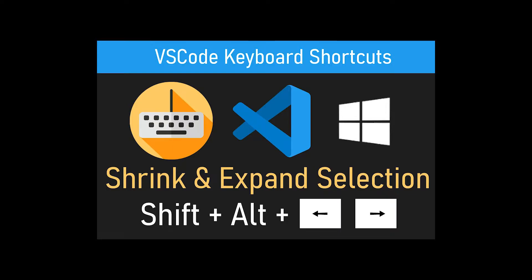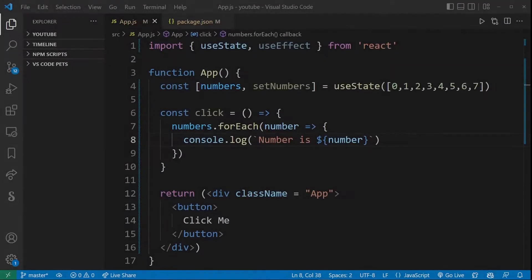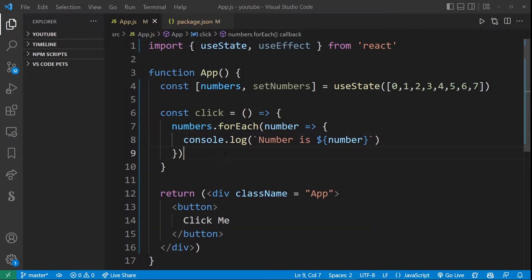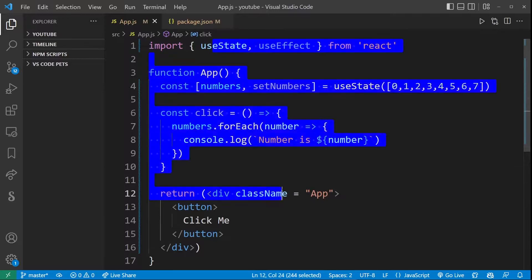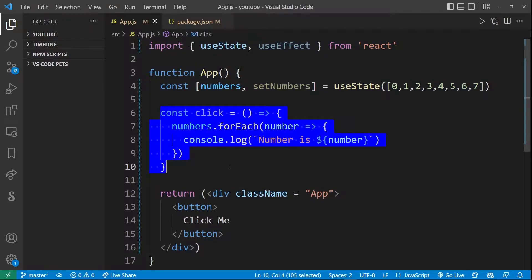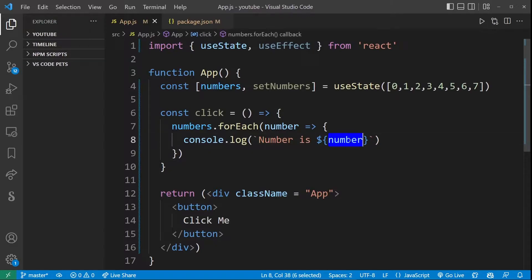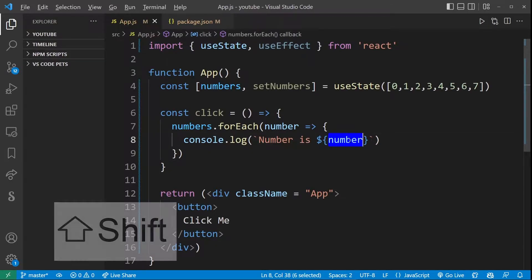This VS Code keyboard shortcut is called shrink or expand selection and in this short video we're going to take a look at how it works. Here I have some basic react code and a click handler. Now this is a text selection shortcut so let's go ahead and select a short span of text anywhere in the code.